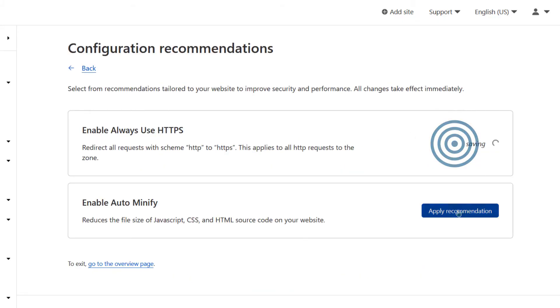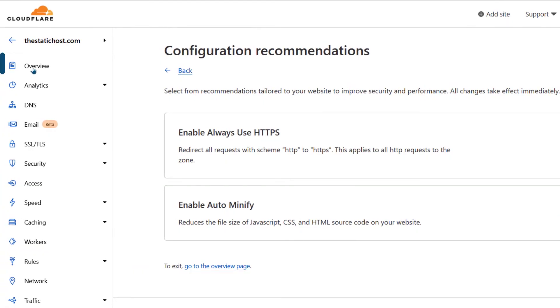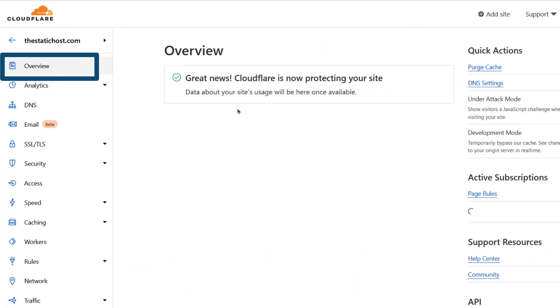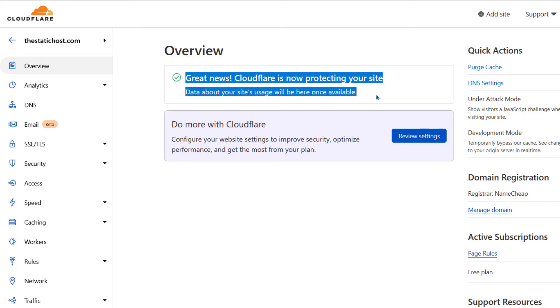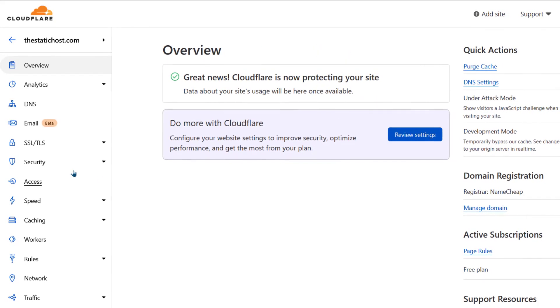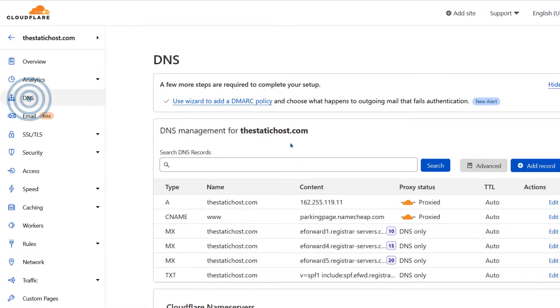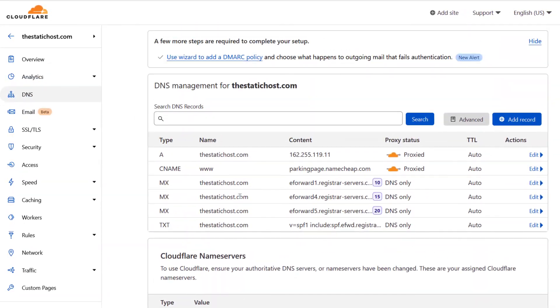So if you come here under overview, once your domain is already accepted by Cloudflare, you'll see that message there and you can add your DNS records.